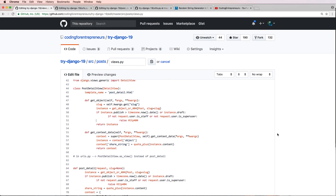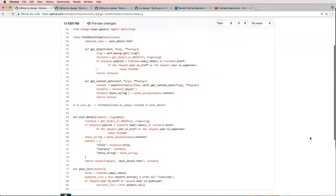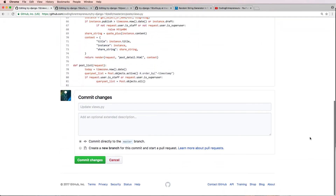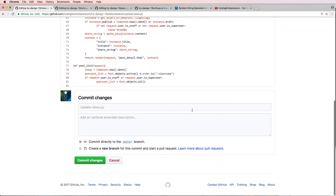That's it for Django Code Review number three. If you have any questions please let us know. If you want us to review your code, let us know in the comments below on any Django Code Review video at joinCFE.com/YouTube, and make sure that you have subscribed. Thanks for watching.